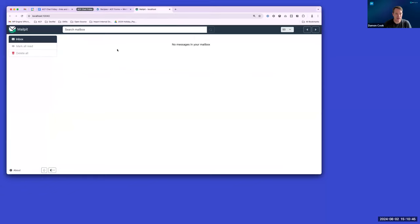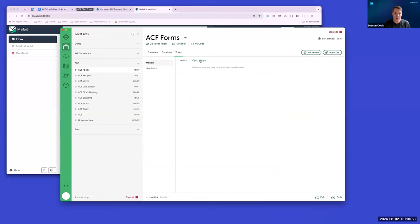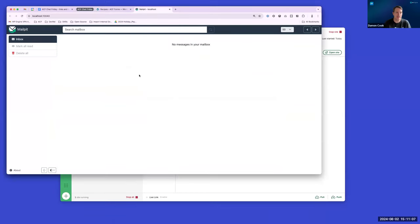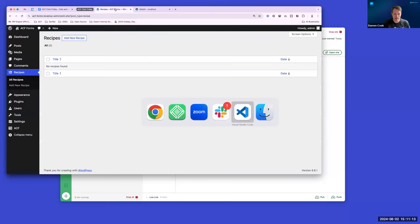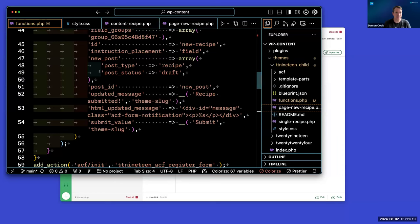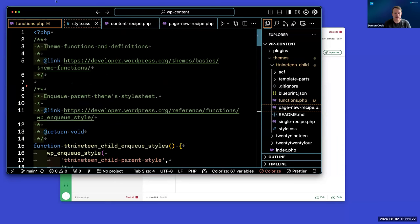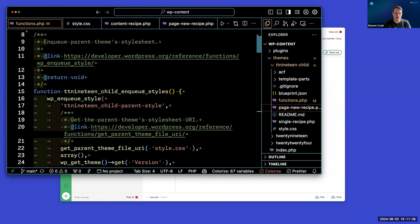I'm using Local, so we have mail debugging with the MailPit option enabled. For folks that aren't familiar, if you have a site open on Local, you can launch MailPit and it allows you to debug emails locally. Let's take a peek at the code first, and then I'll show the end user workflow.